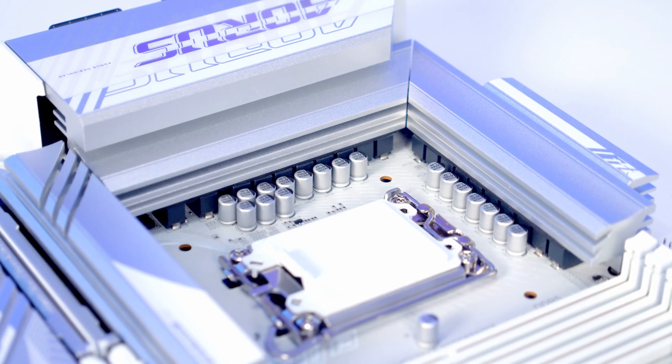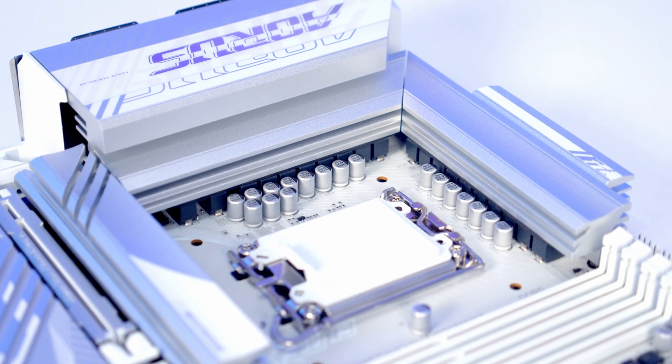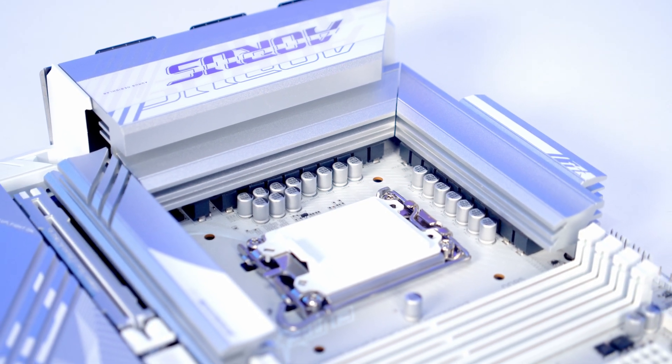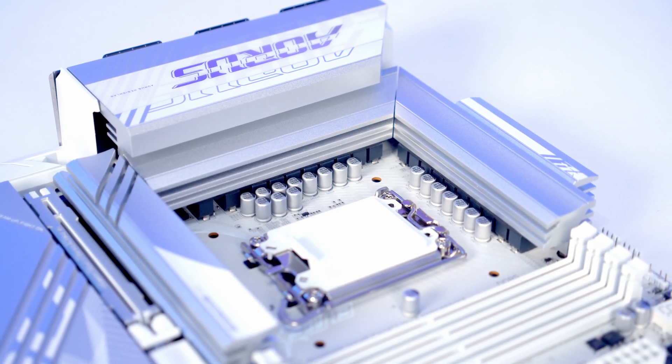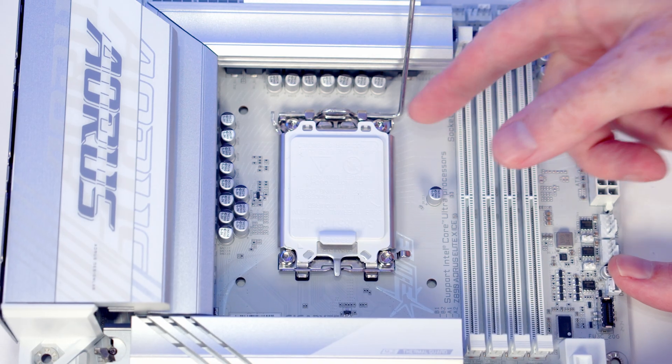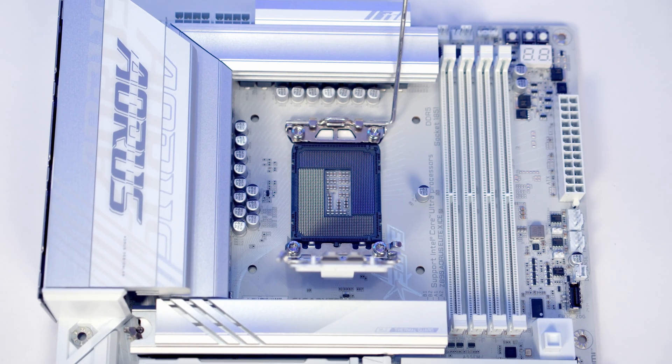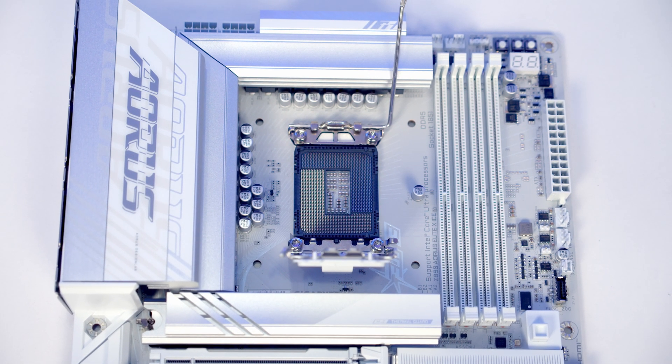The motherboard features a 16 plus 1 plus 2 twin digital VRM design with large aluminum heatsinks over the VRM. In the middle we've got our brand new LGA 1851 socket with standard mounting holes.